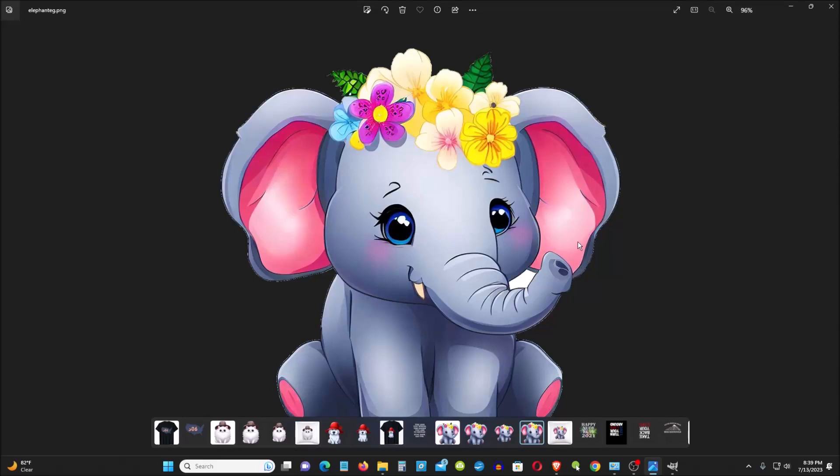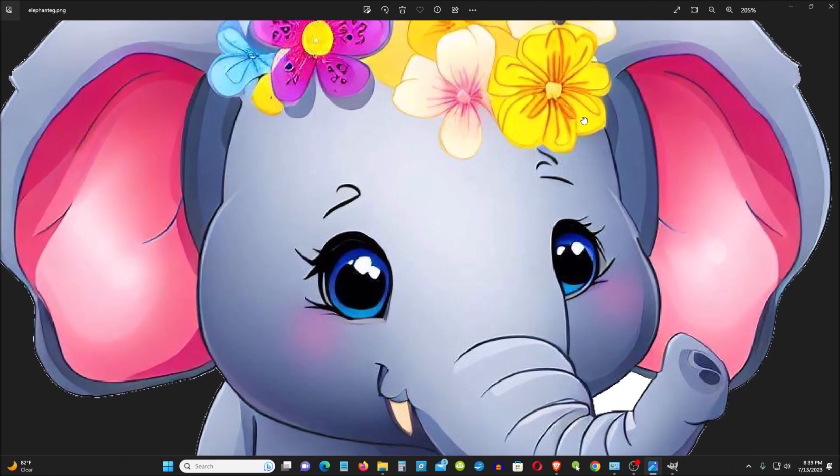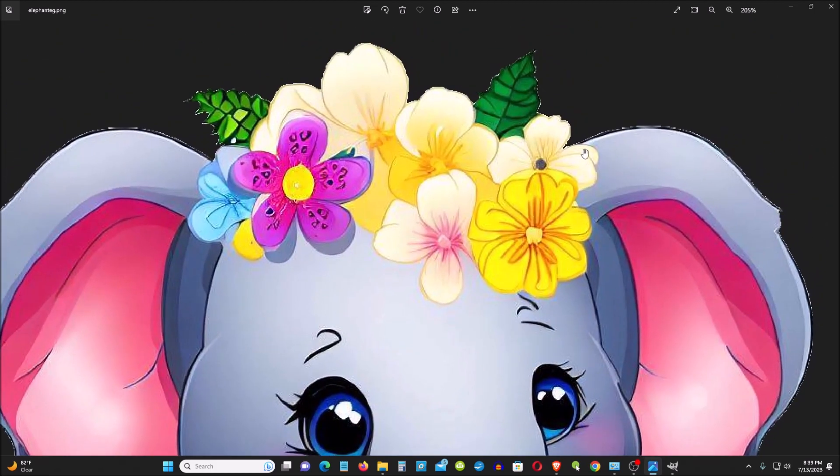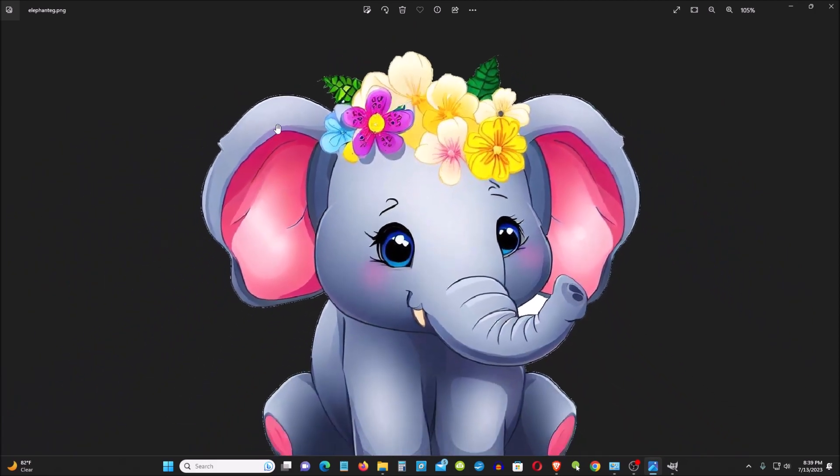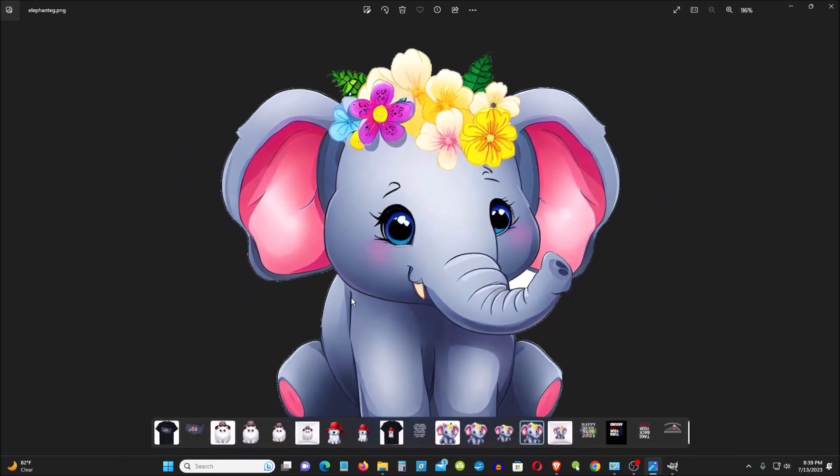Today I'm going to show you how to remove the white edges around the image that you cut out from the white background. For example, you see all the white edges here and here, over the edges of the image that you cut out. It's annoying and I'm going to show you how you can do it.